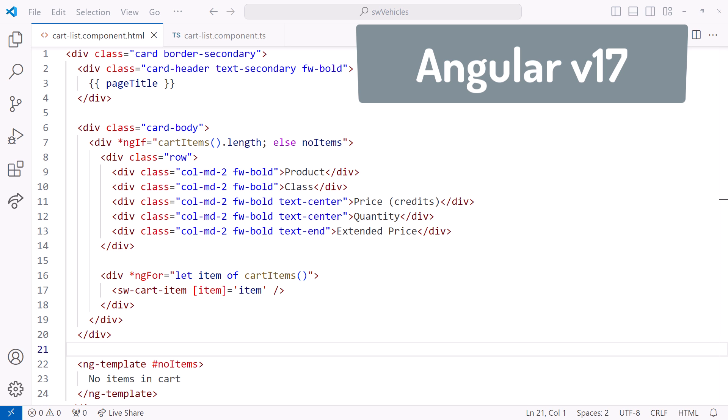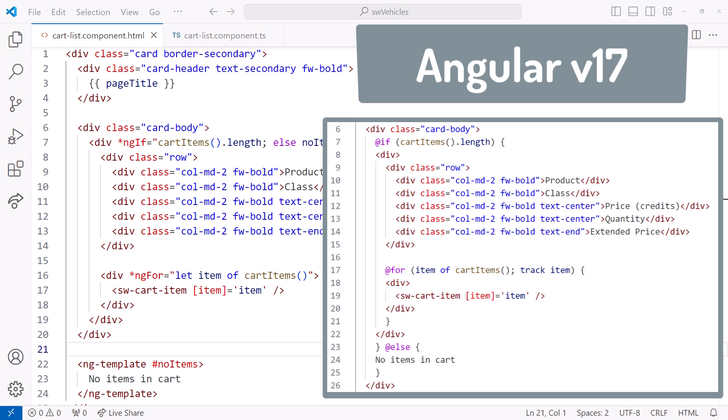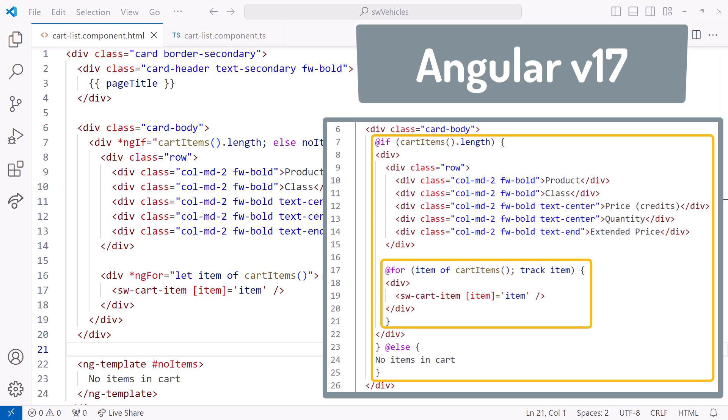Hey! Starting in Angular version 17, we have the option of using new techniques for building our templates. This new block template syntax replaces the ng-if, ng-for, and ng-switch directives with built-in control flow blocks.